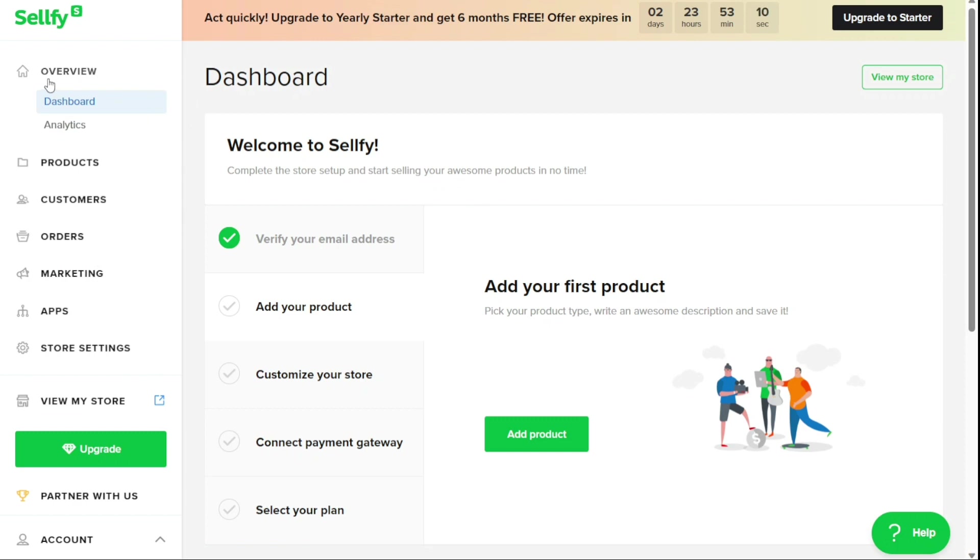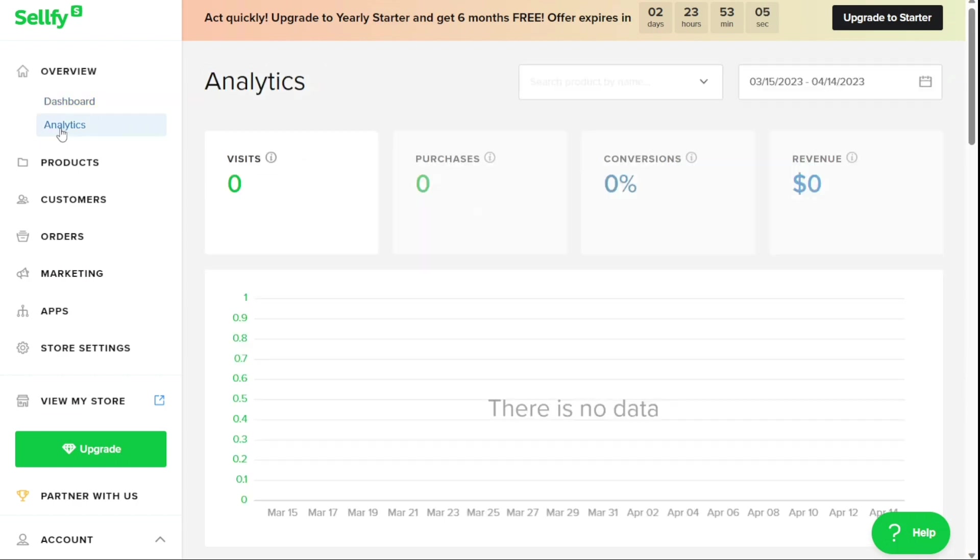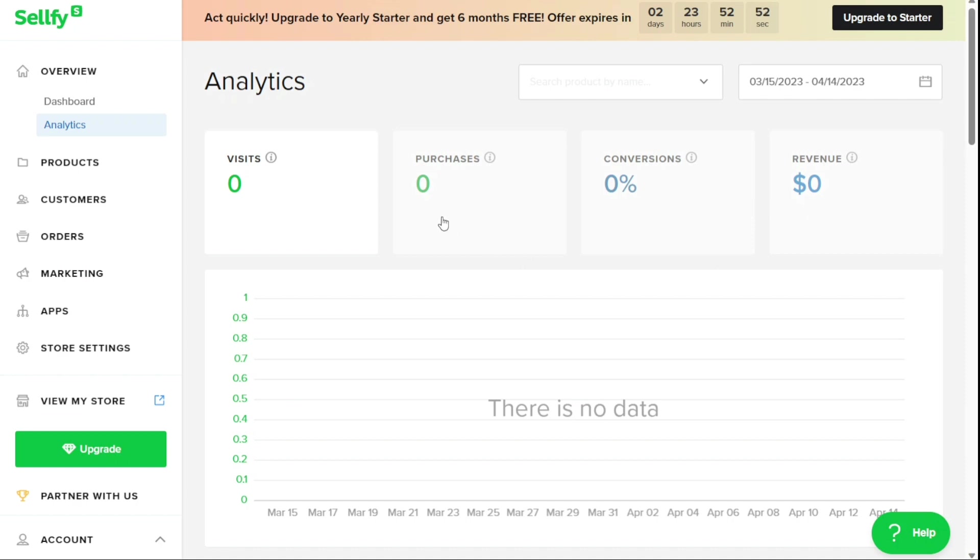The Overview section of the left navigation panel displays your dashboard and store analytics. The analytics includes the total number of unique store visits, the total number of purchases, the percentage of store visits that resulted in purchases, and the total revenue generated by your store for the current month.